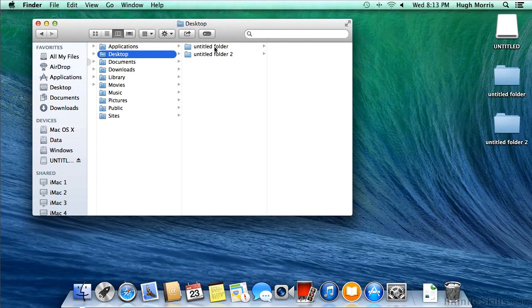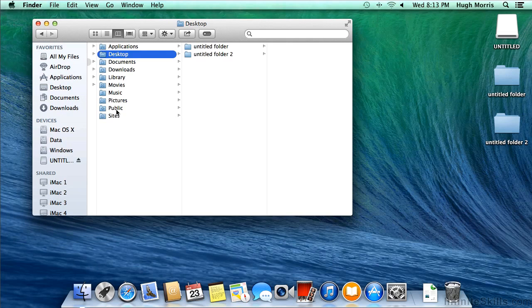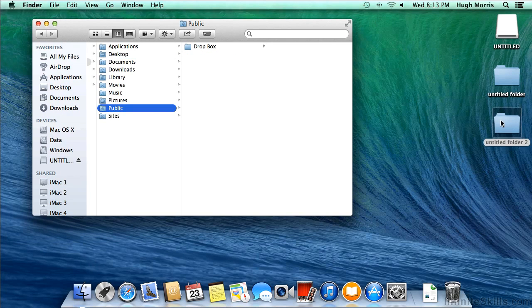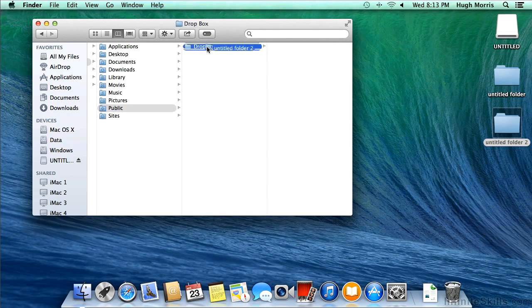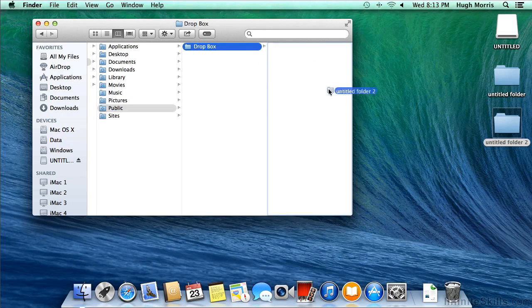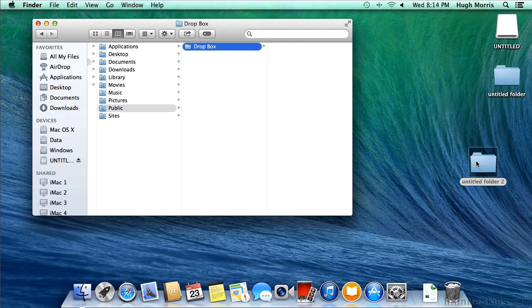We also have something called Public. Now Public has a Dropbox in it. It's not much use for us to take something like this Untitled folder too and drop it into our own Dropbox. Our Dropbox is accessible by us, but what about other people's Dropboxes?